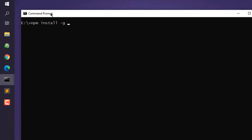Dash g for global install pnpm. So for npm, this is the command. And if you want to use yarn, you can use yarn global add pnpm. So this is the yarn method of installing pnpm.